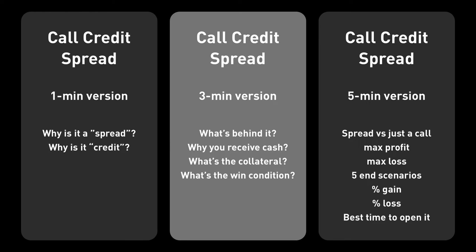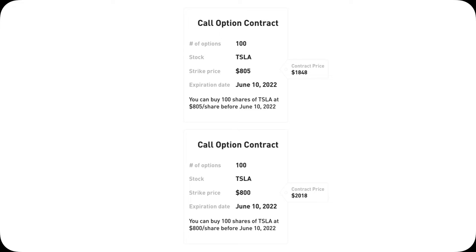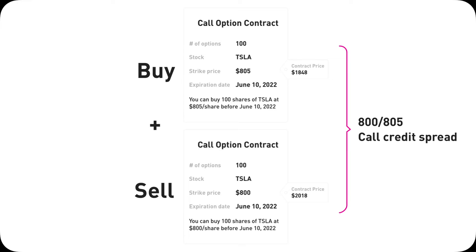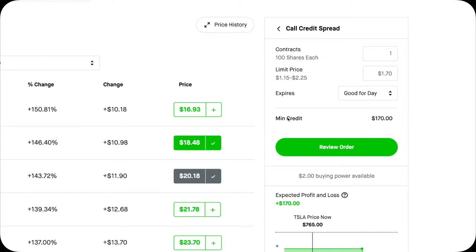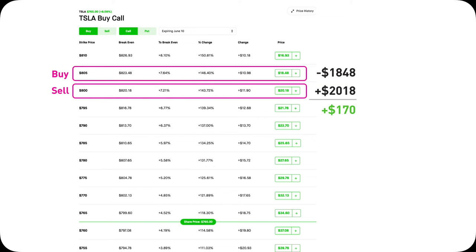Now let's go to the three-minute version. A call credit spread involves two call option contracts. You sell one and then you buy another one. The one that you sell will have a lower strike price than the one that you buy — this is always true. If the call you buy has a lower strike price, that's no longer a call credit spread; it becomes a call debit spread, which is a video for another time. The reason you receive money first is that the call you sell gives you more money than the call you buy.